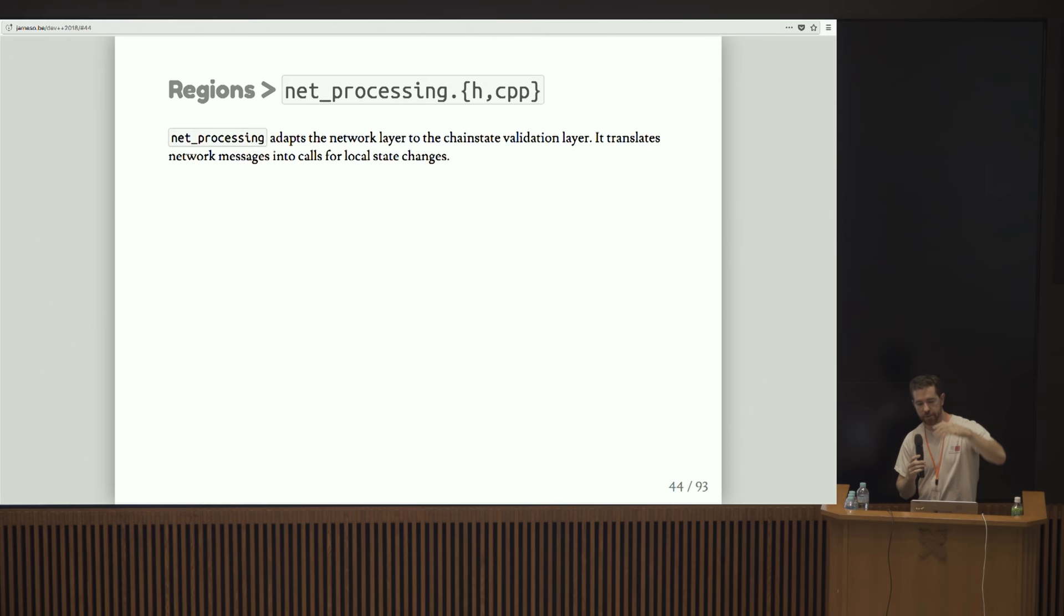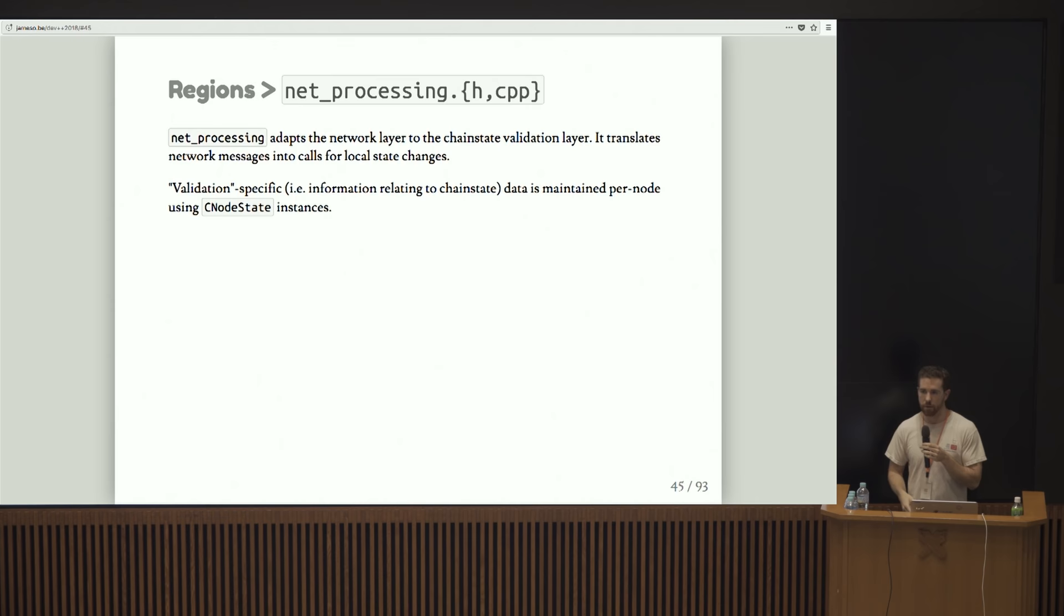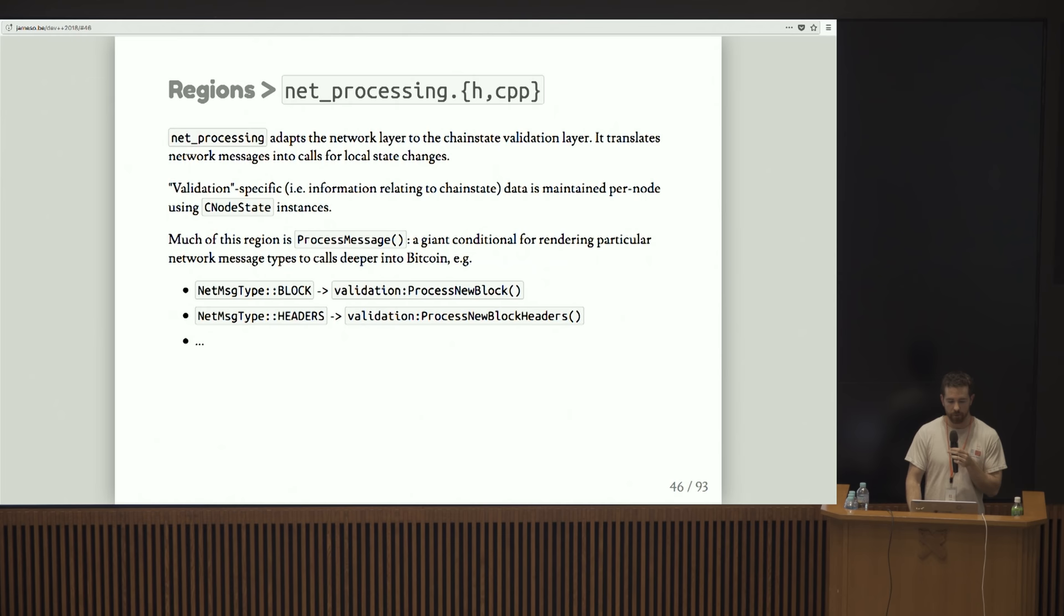In net processing, that's kind of like one layer up on the stack from net. Basically net polls on sockets and then reads information off of sockets, throws it into various attributes of the CNode instances that we keep track of. And net processing then picks these up in another thread and kind of renders those messages into actions.